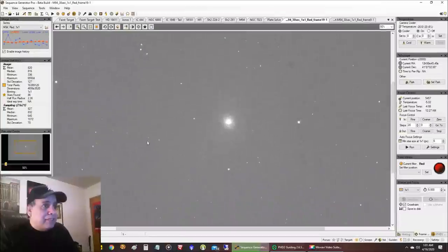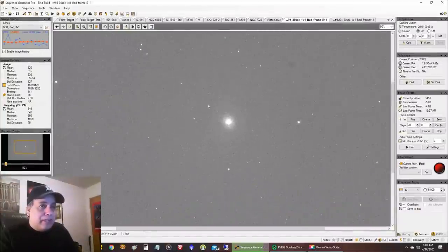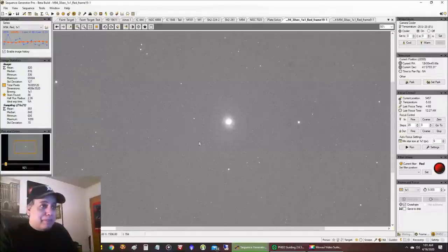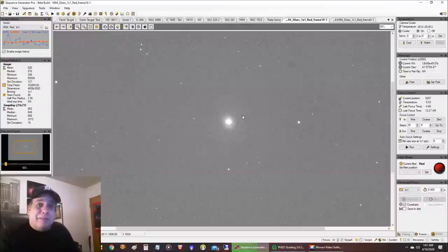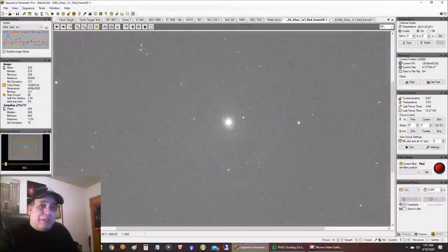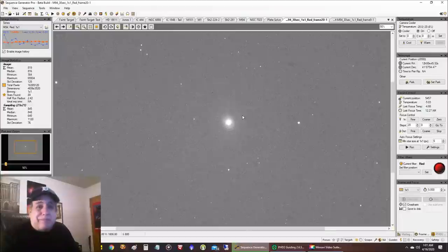And what I'm hoping for when I stack the data is that there's a faint ring around the Galaxy that I'm going to be able to pick up and hopefully with enough exposures I'm going to get it. So I have no idea what to expect and you know what with my light pollution. It is what it is.